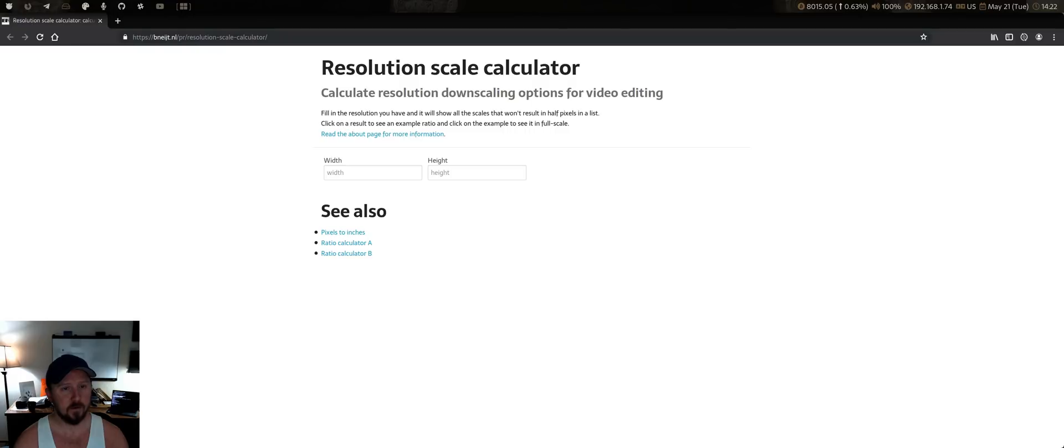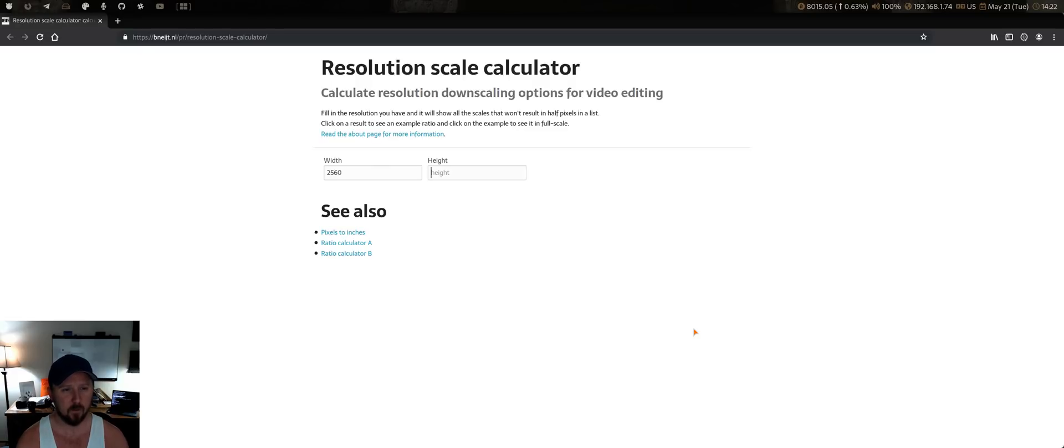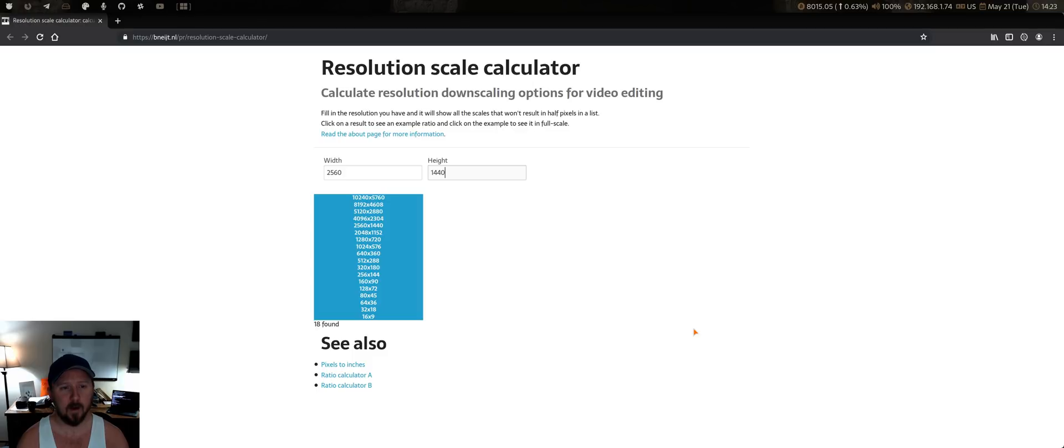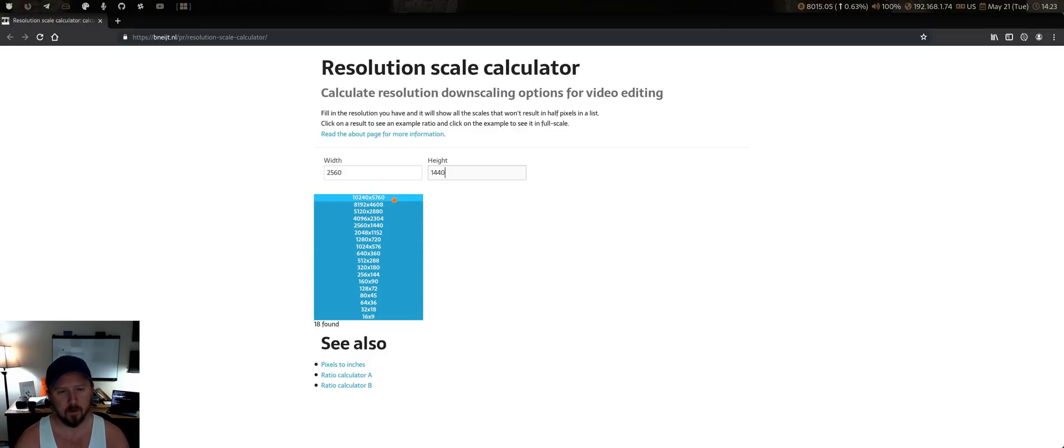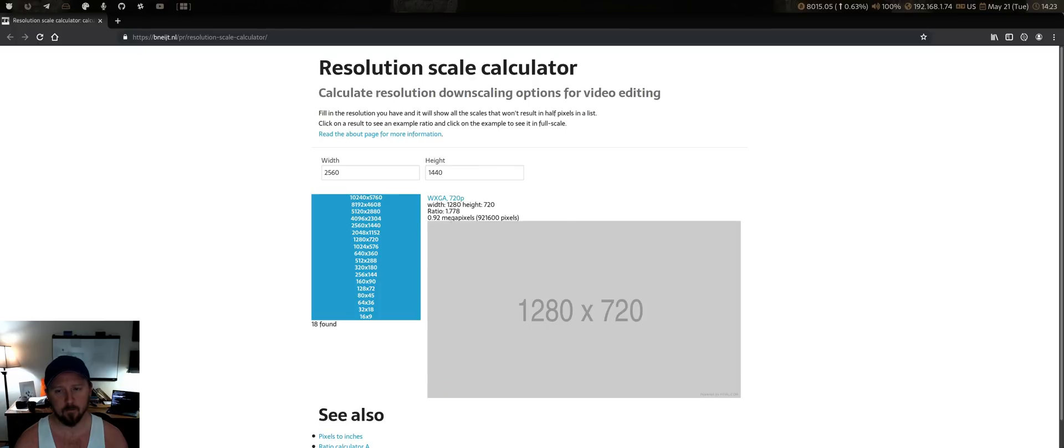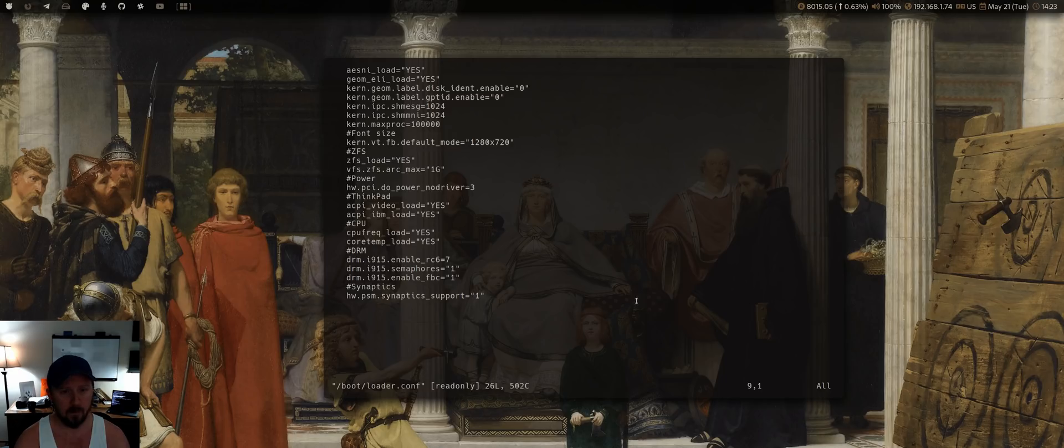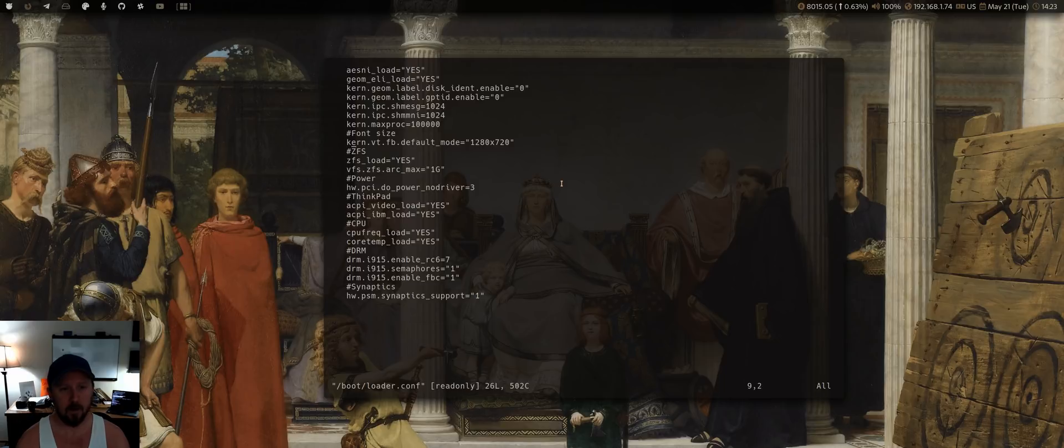So what I usually do is I just jump on a resolution scale calculator like this, and the X1 Carbon resolution is I believe 2560 by 1440. So just come in here, put that, and it'll give you all the different, it'll give you the full range of that scale. So what I usually do is just hop back one or two. In this case, I use this one here. And the reason why you use a resolution scale calculator is because you want to make sure that the resolution you use fits the entire screen.